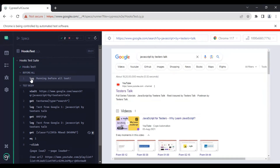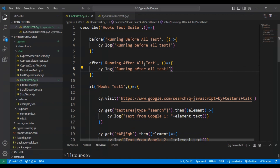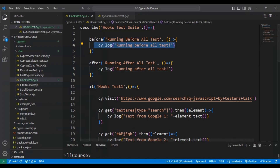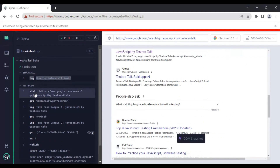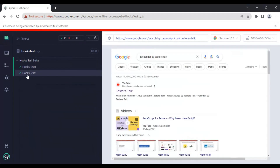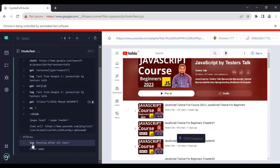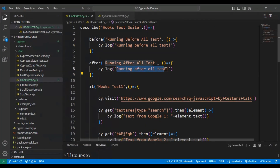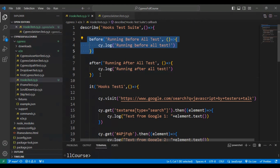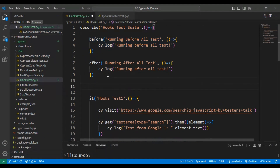Let's look at the logs. Opening Hooks Test 1, you can see this particular log is printing from the 'before' hook — this message is written inside the before code block. Coming down, nothing extra is printed in Hooks Test 1. After completing execution of Hooks Test 2, at the end you can see the 'after' code block executed, and you can see the log 'Running After All Test'.